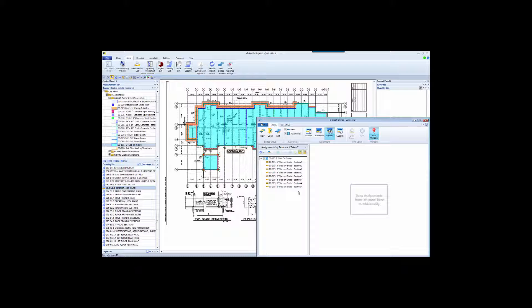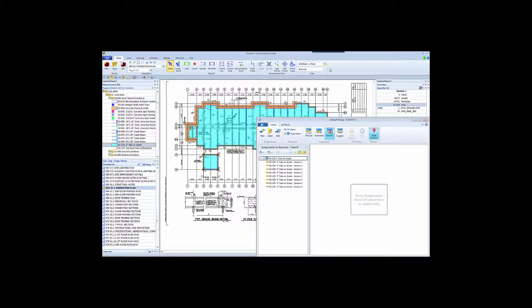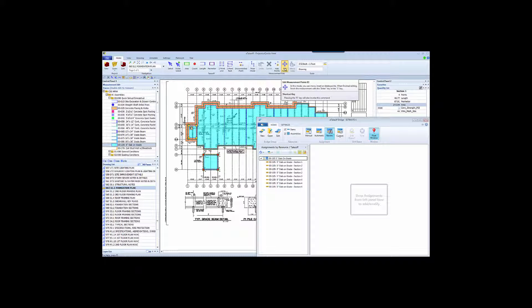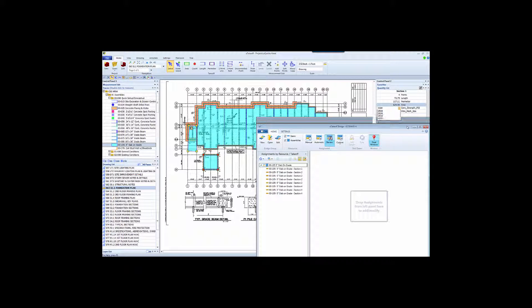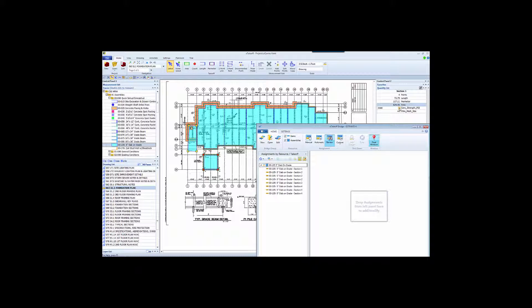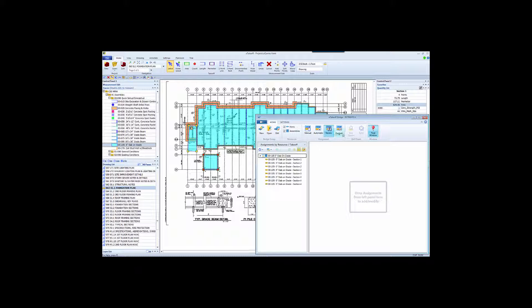Let's see how Bridge handles drawing changes. eTakeoff has a feature called Edit Points, which lets us modify any of the measurements that are in the drawing. We're going to change this slab measurement, and because of that change, we'll need to change the concrete strength to 4000 PSI. Note that we have made a modification to the spec as well as to the measurement itself.